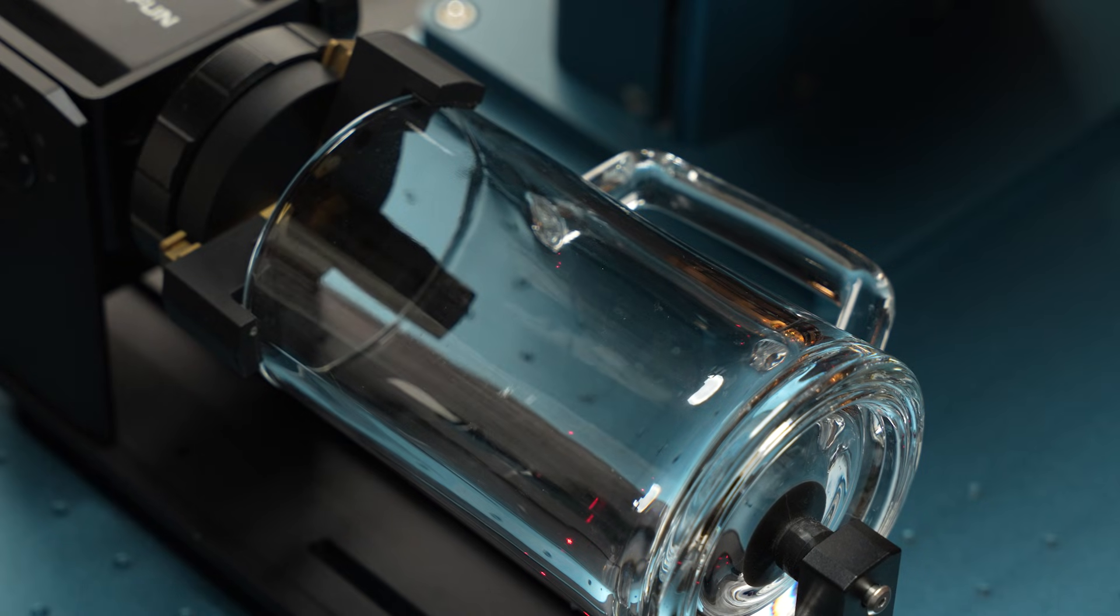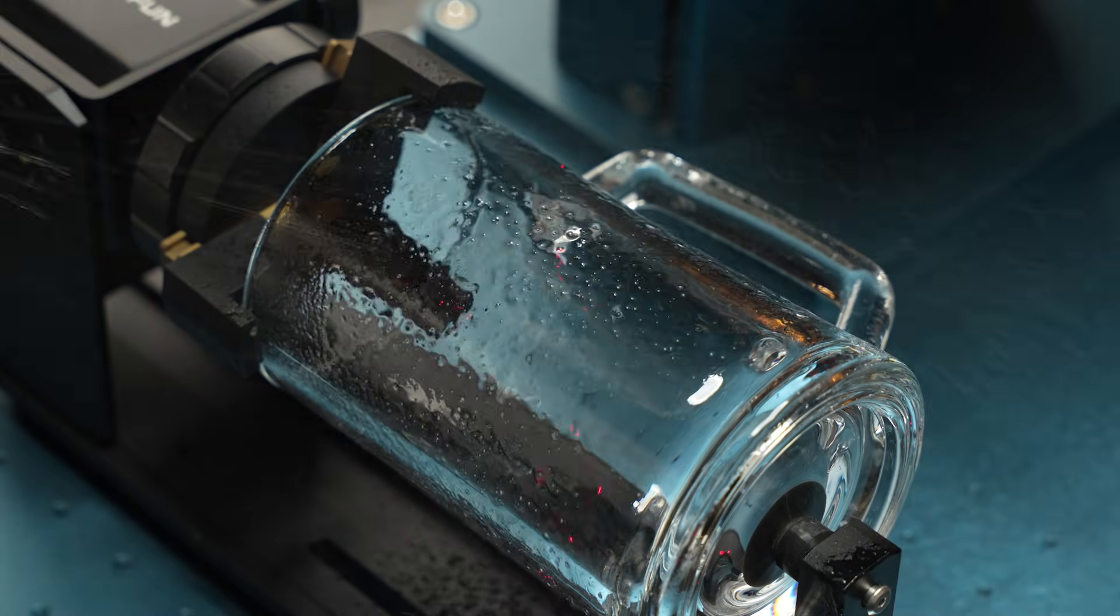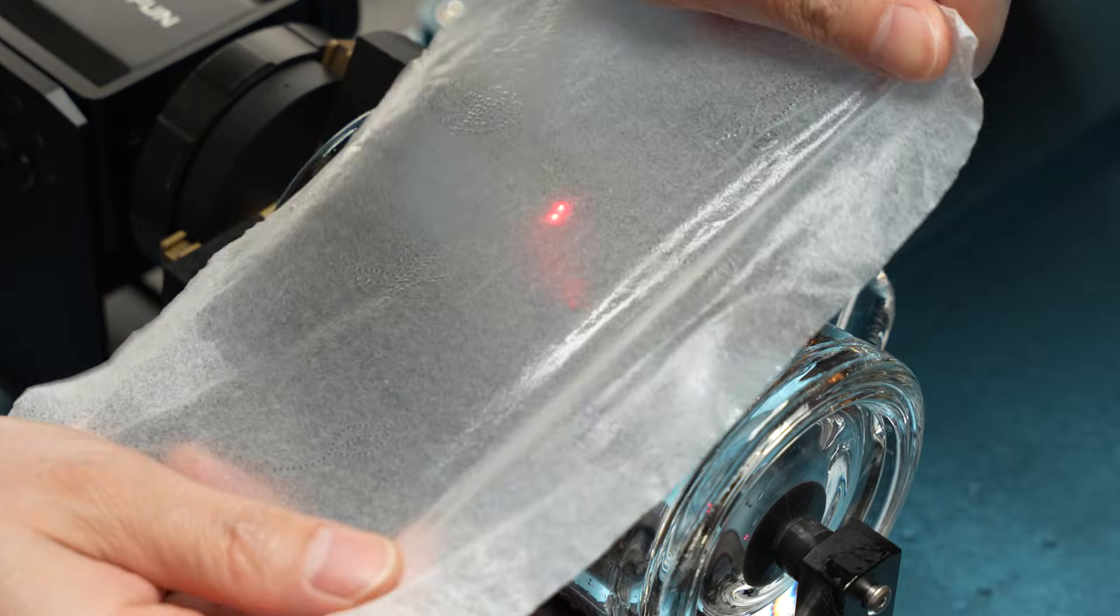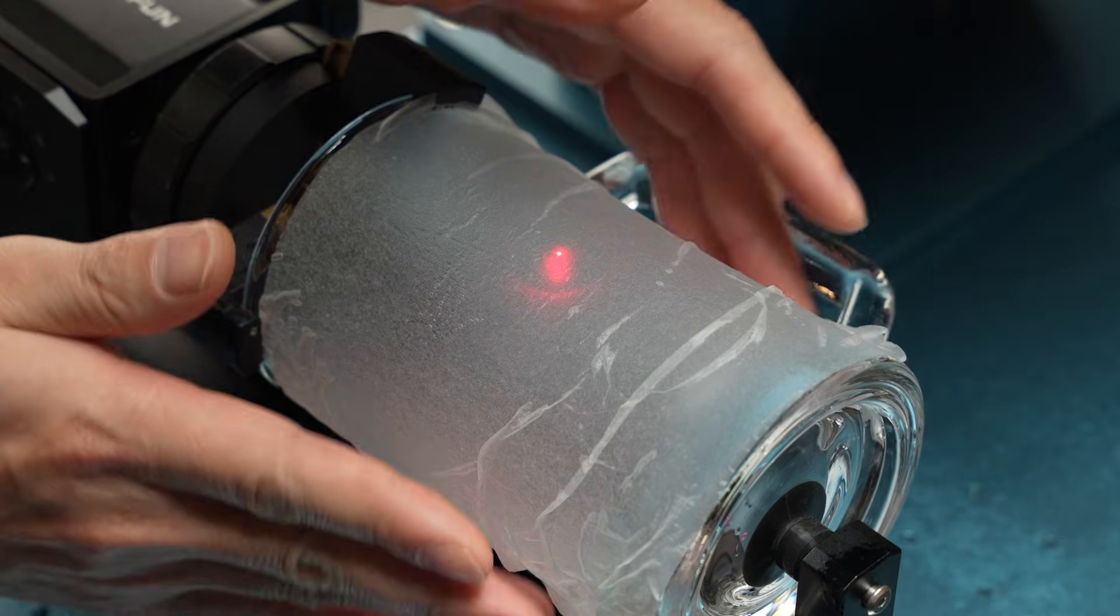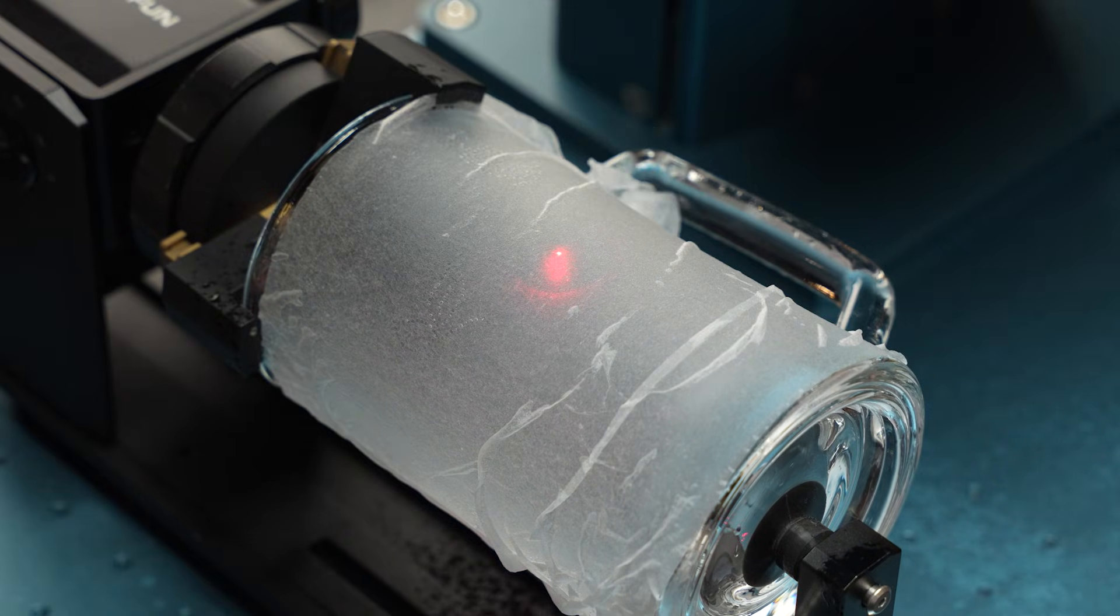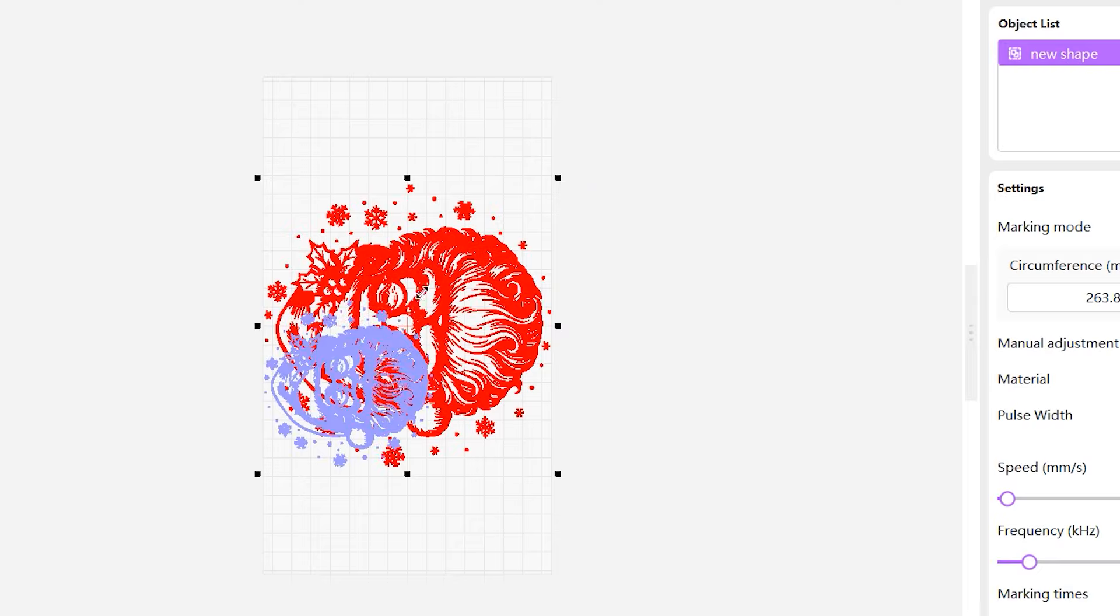If the laser focus is difficult to see clearly, you can place a damp piece of paper on the surface of the cup. To make it easier to observe, scale down the image.